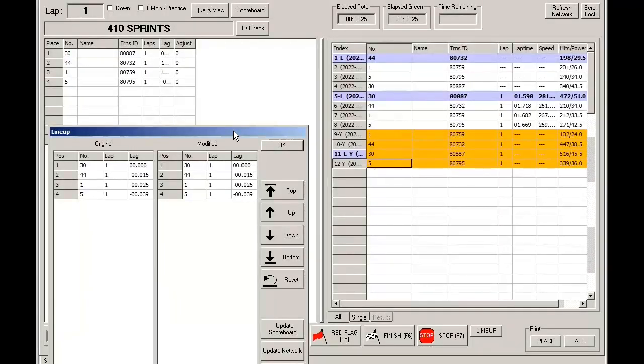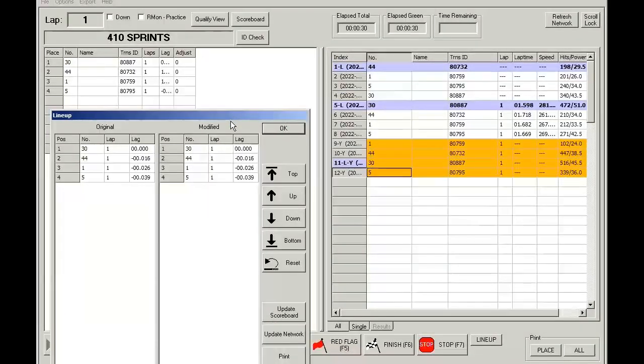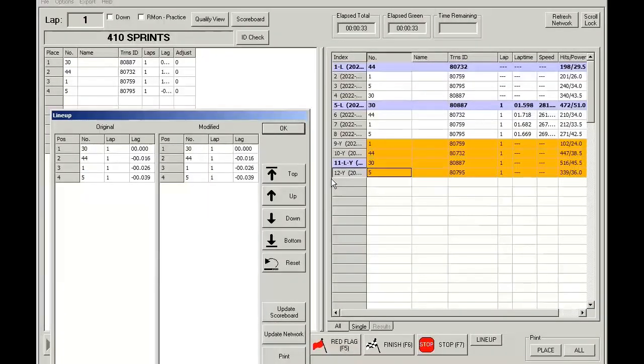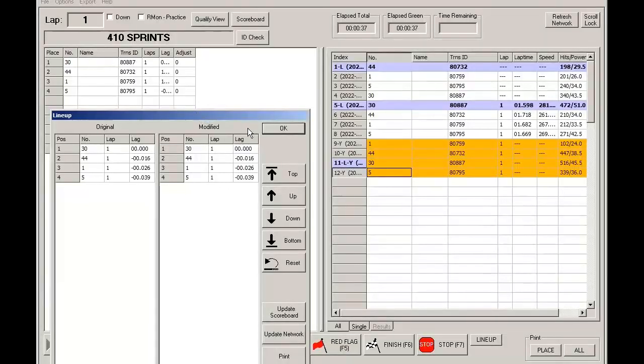Now notice that I've been closing this lineup button, but let's take a look at what this does. When you hit the Caution button, either caution button, this lineup screen will pop up. It will show you what the lineup should be.